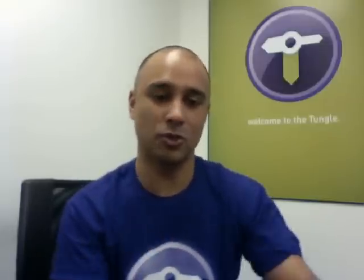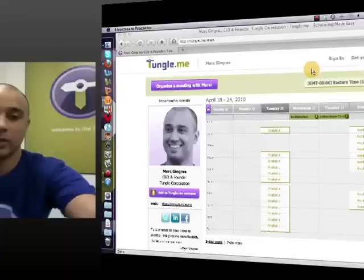So how does it work? Tungle is a scheduling service. We take the pain out of scheduling — all the emails back and forth that you go through to find a time to meet with one or many people, whether they're inside your office or not. That's the pain that we solve. Let me show you how we actually do it.